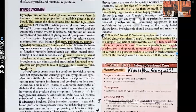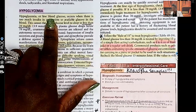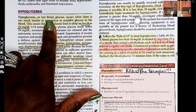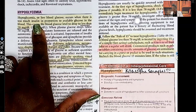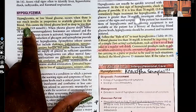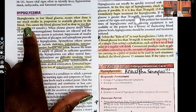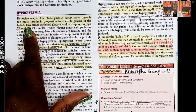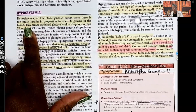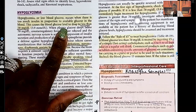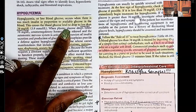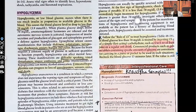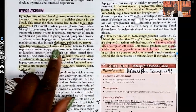Let's get started. Hypoglycemia means low blood glucose. It occurs when there is too much insulin in proportion to available glucose in the blood. Insulin brings down the blood sugar, so it makes sense that too much insulin causes hypoglycemia. This causes the blood glucose to drop to less than 70 — remember the normal blood sugar range is 70 to 110.